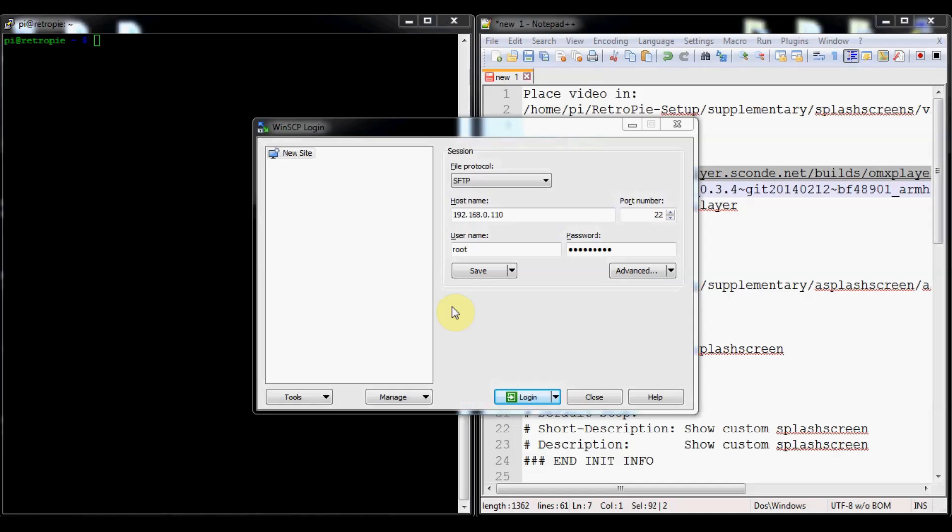Today I wanted to talk about how to set up a custom splash screen video for when your Raspberry Pi boots up. Once it boots, it'll automatically play a video before emulation station starts instead of just the static image.